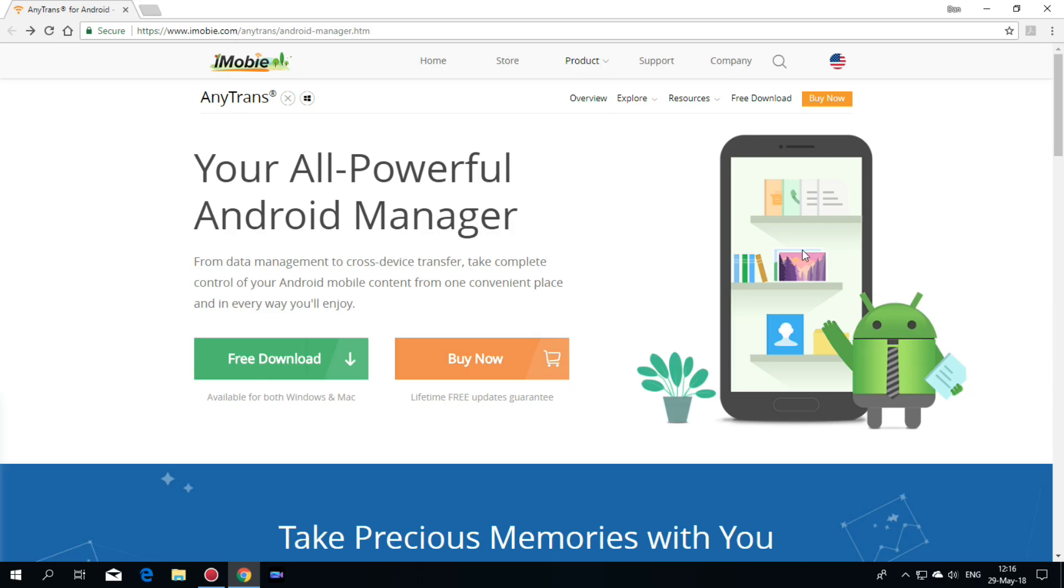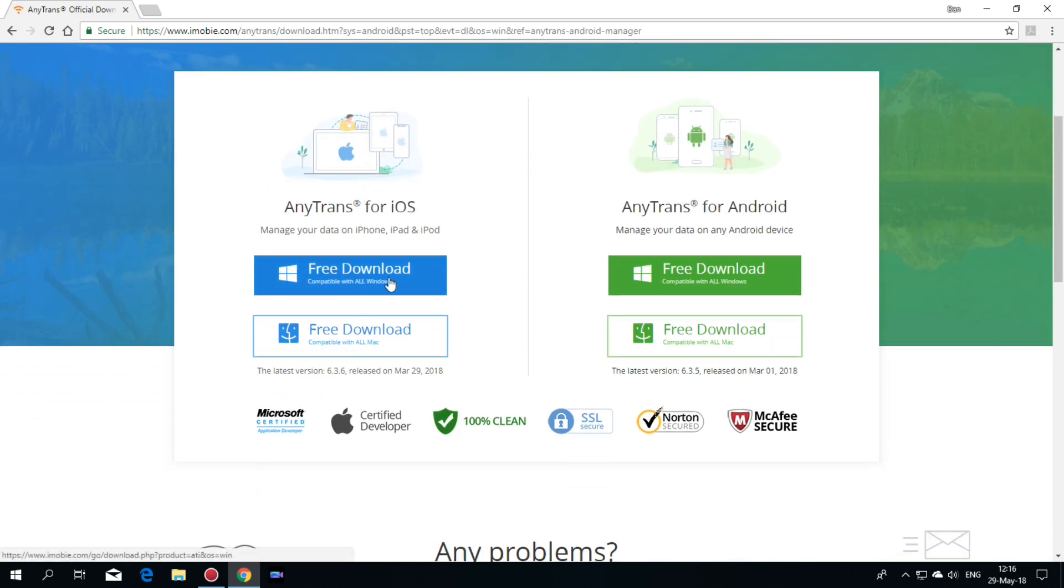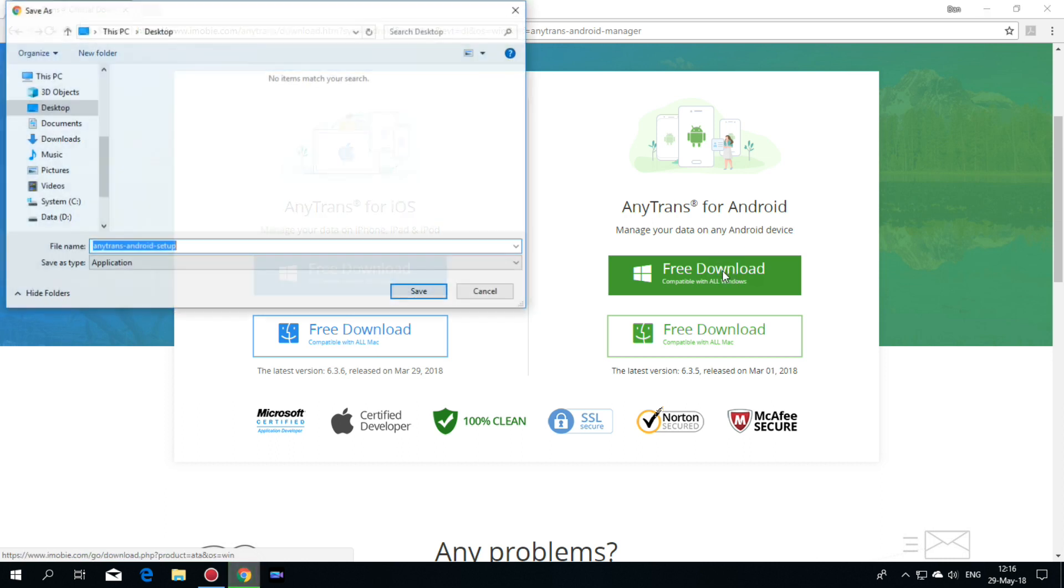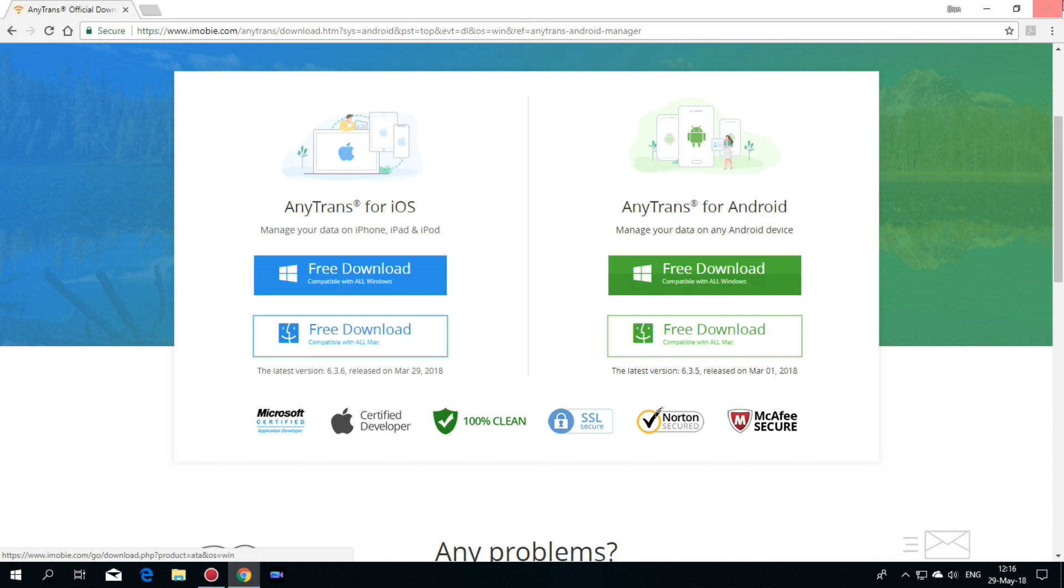So first you need to go online on iMobi site and download AnyTrans application. Just hit on free download and here select for Windows or for Mac. I will select for Windows and hit here. And now hit save, I already did that.